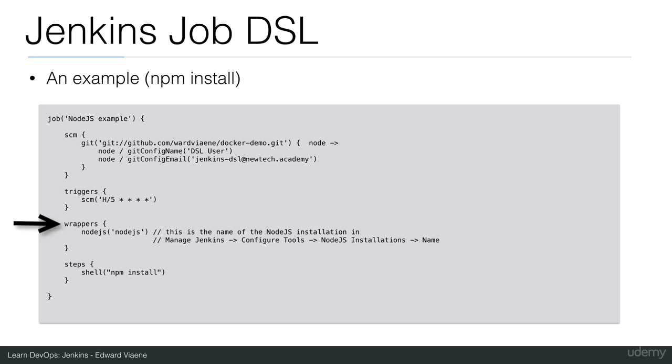For wrappers, we are going to say that we need Node.js. If we wouldn't define this wrapper, we couldn't use the command Node or the command npm. So we are going to say Node and the name of our Node.js installation. We defined this much earlier when we were using Manage Jenkins, Configure Tools, and then we created a Node.js installation and gave it a name. This name was Node.js and this is the name we fill out here.